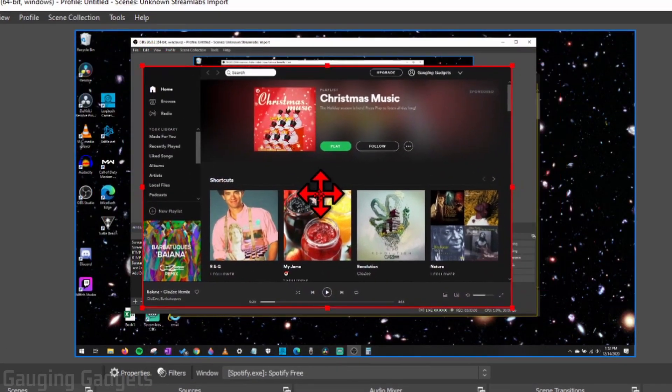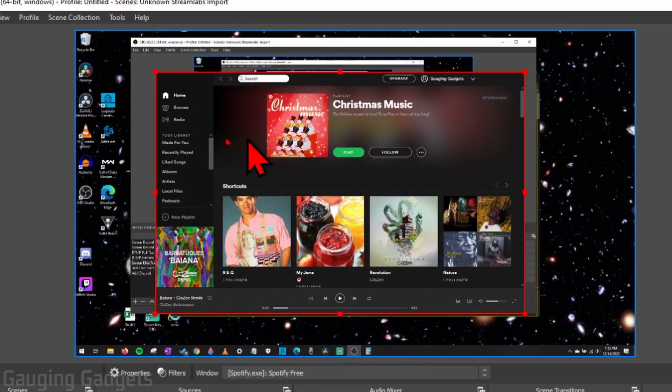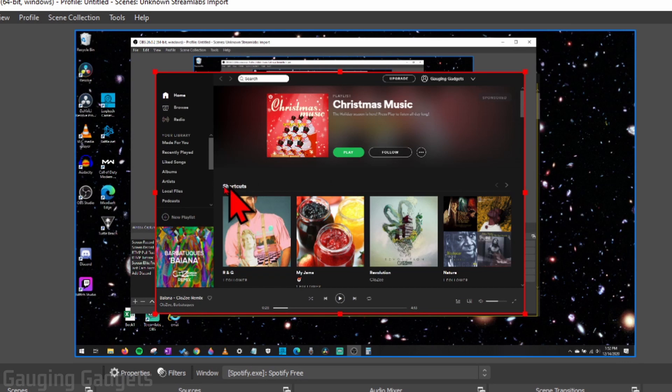And now we've added Spotify, and you can kind of move it around. Now, what we need to do is crop out the actual window so that it just shows the song title and the artist down here.